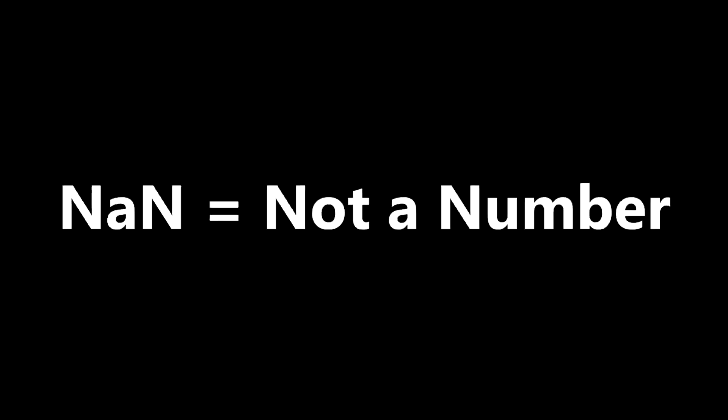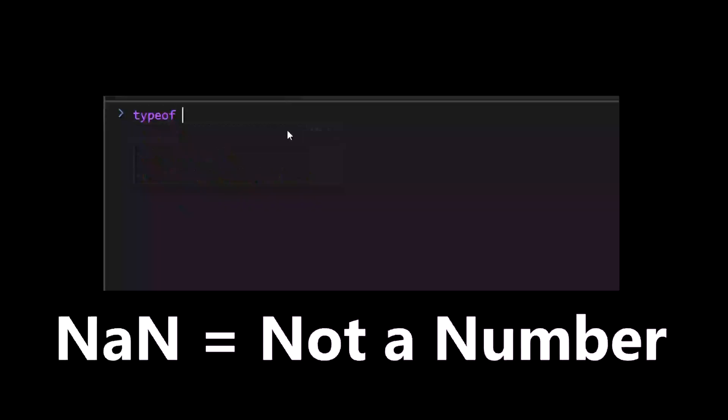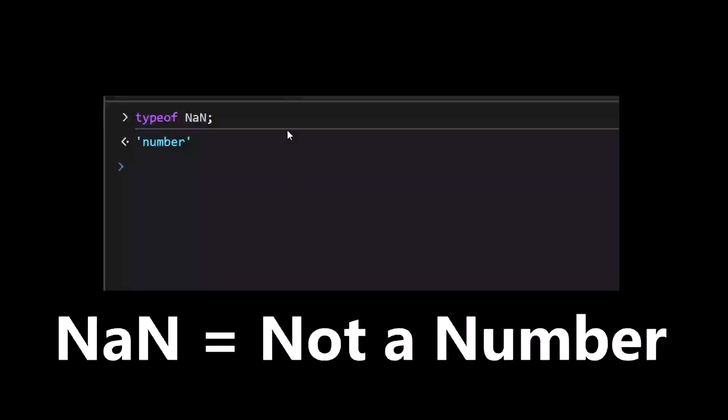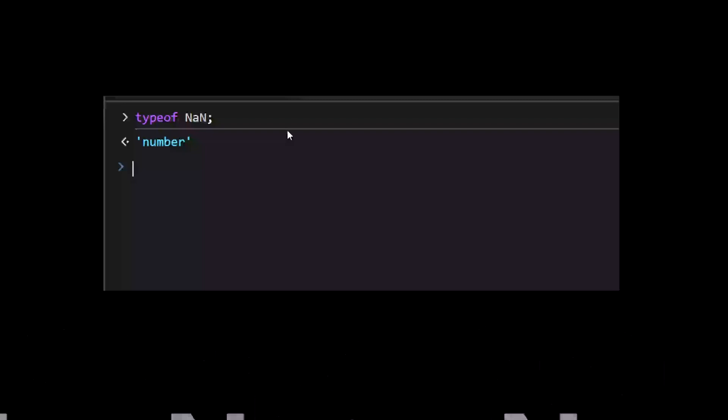NaN stands for not a number, but it's actually a number. It might be confusing at first glance, but welcome to the world of JavaScript.